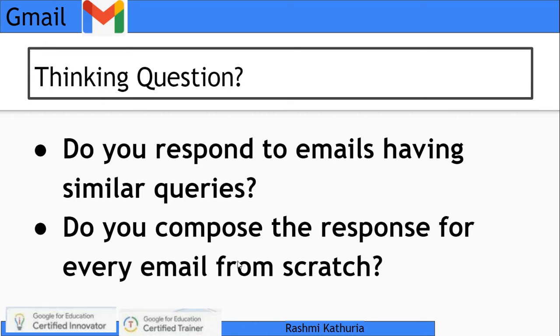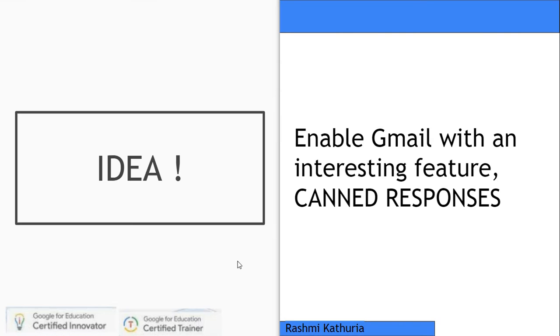It's quite an interesting feature. Do you respond to emails having similar queries and compose the response for every email from scratch? If you do so, then there is a solution for you - you can have your canned responses.